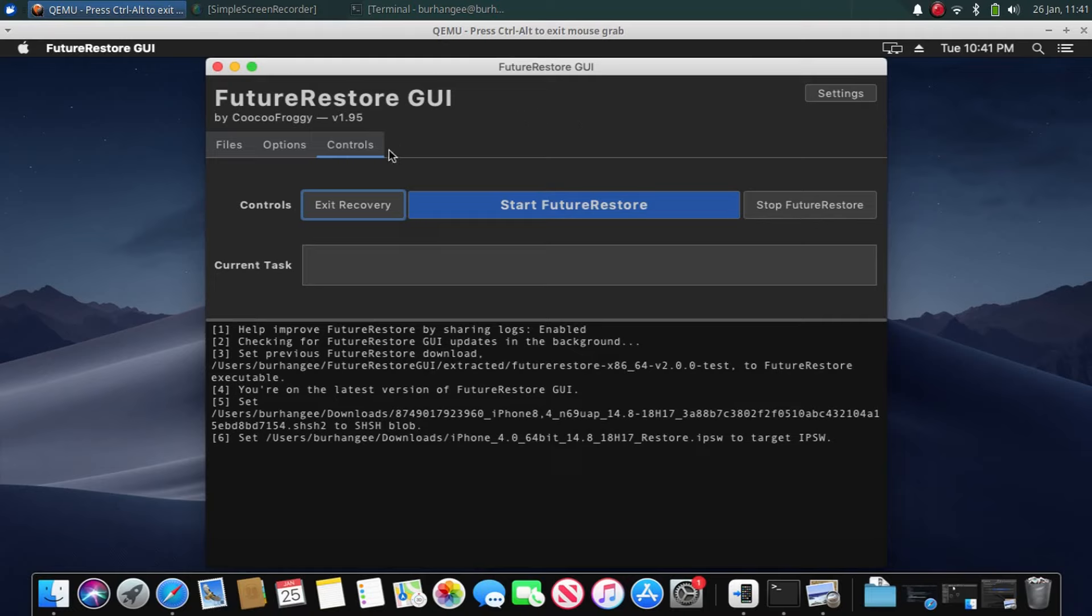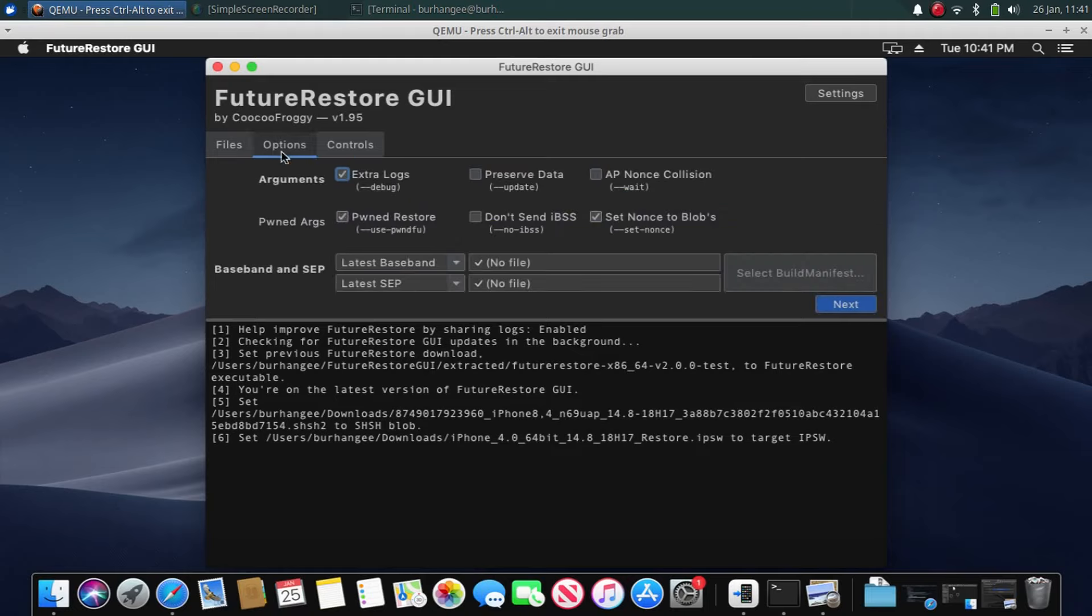Again, open FutureRestore. Now go to Options and you have to untick Set Nonce to Blobs and pwned restore.